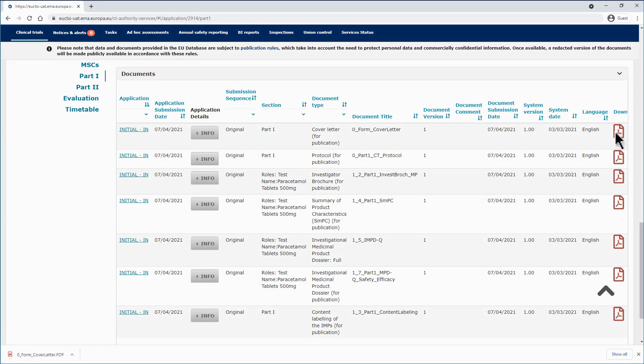According to which of the three ways you use, you can download from a big set of structured data and documents, to just one specific document.